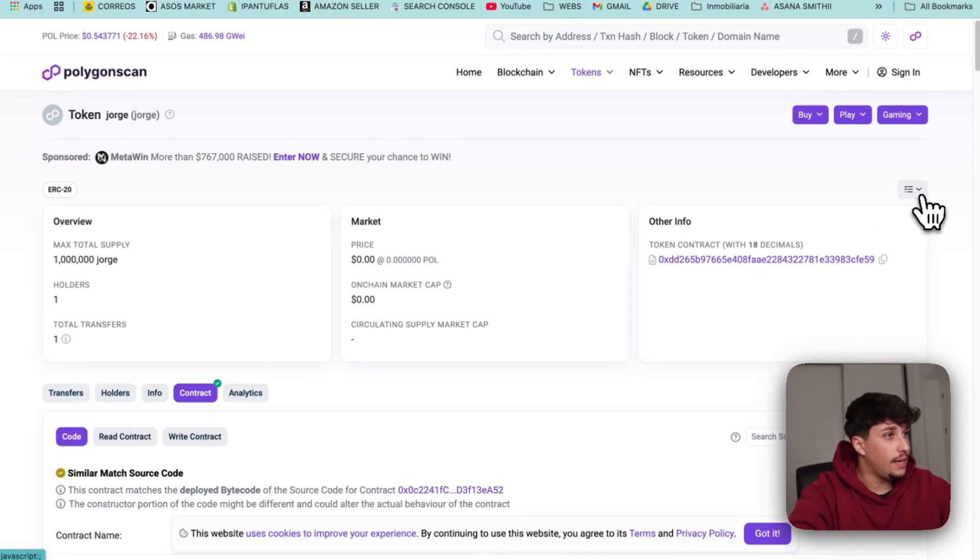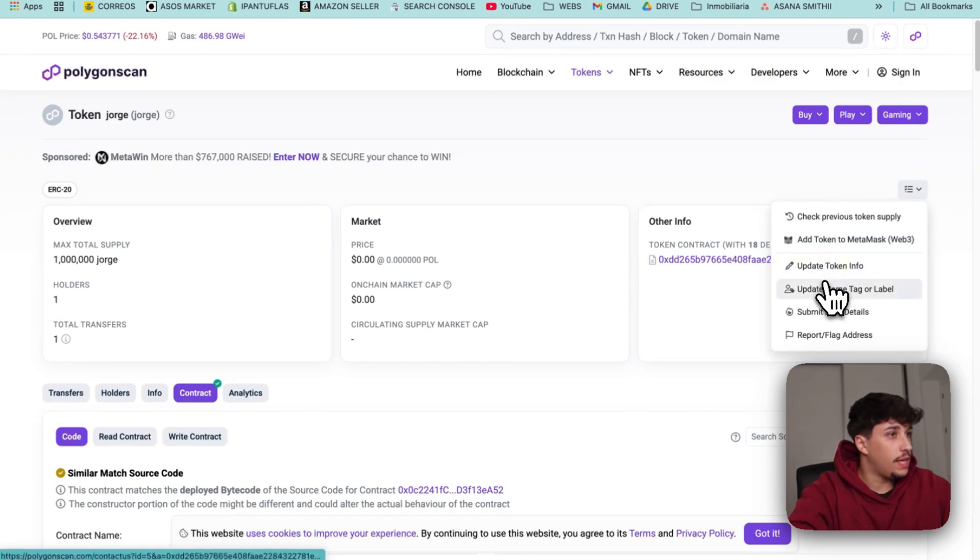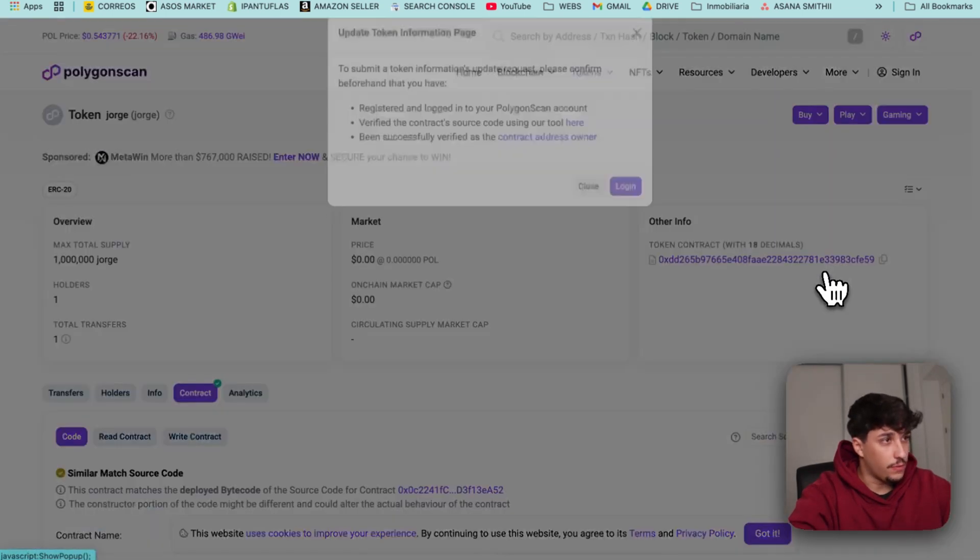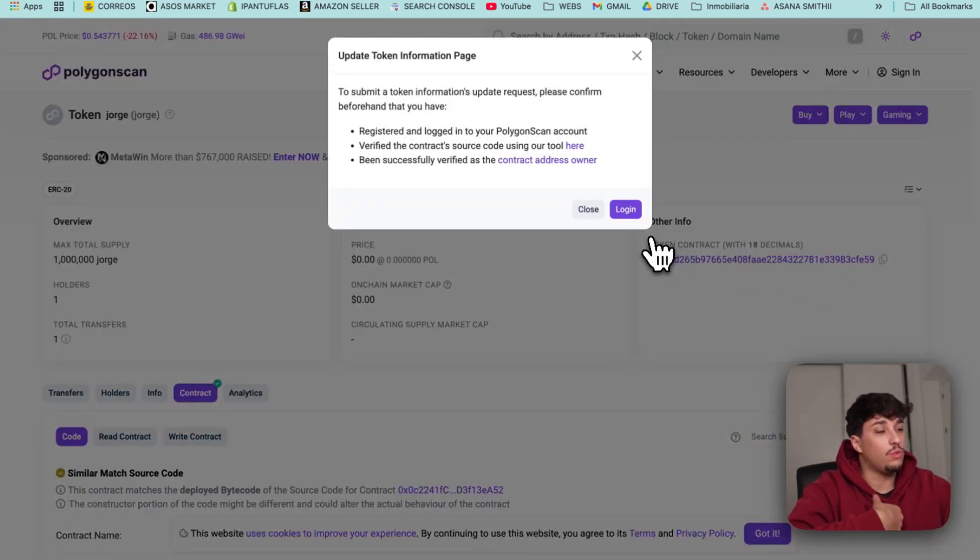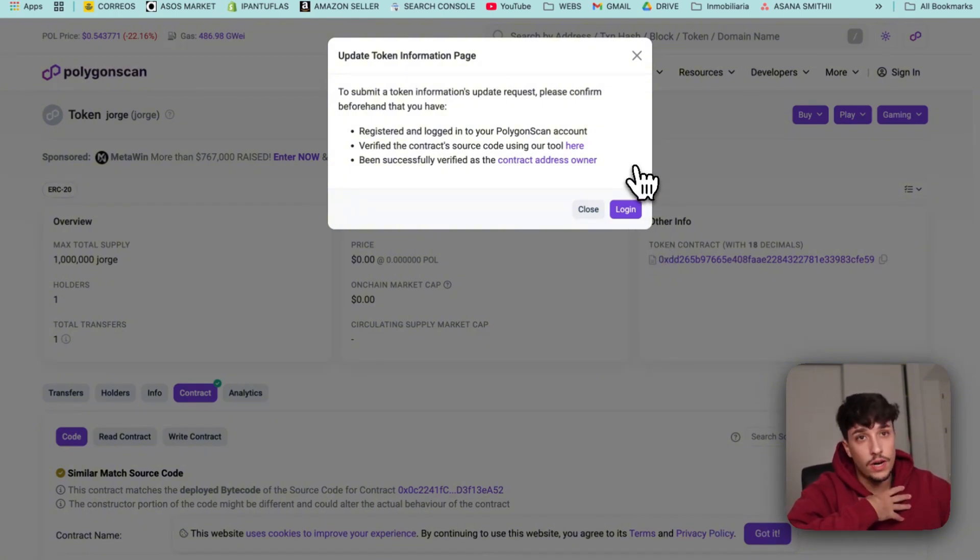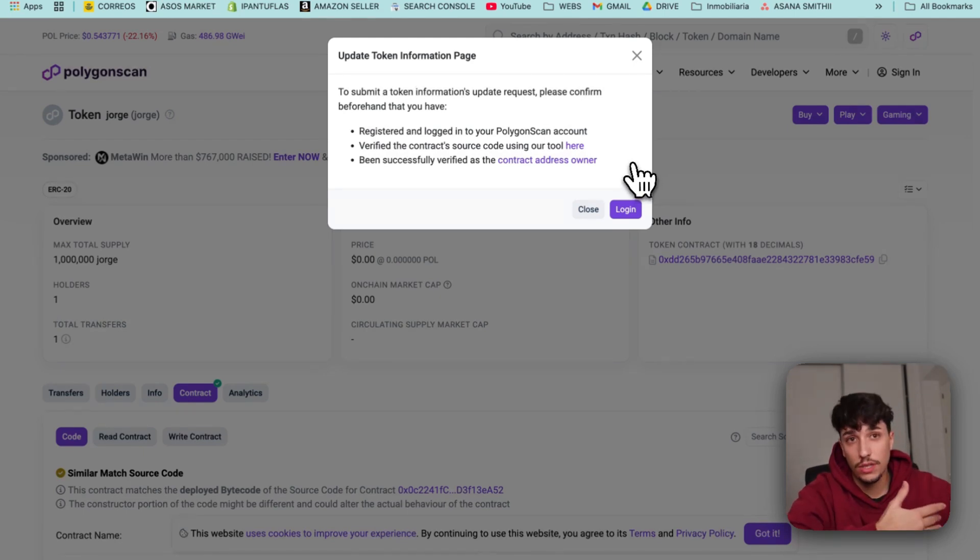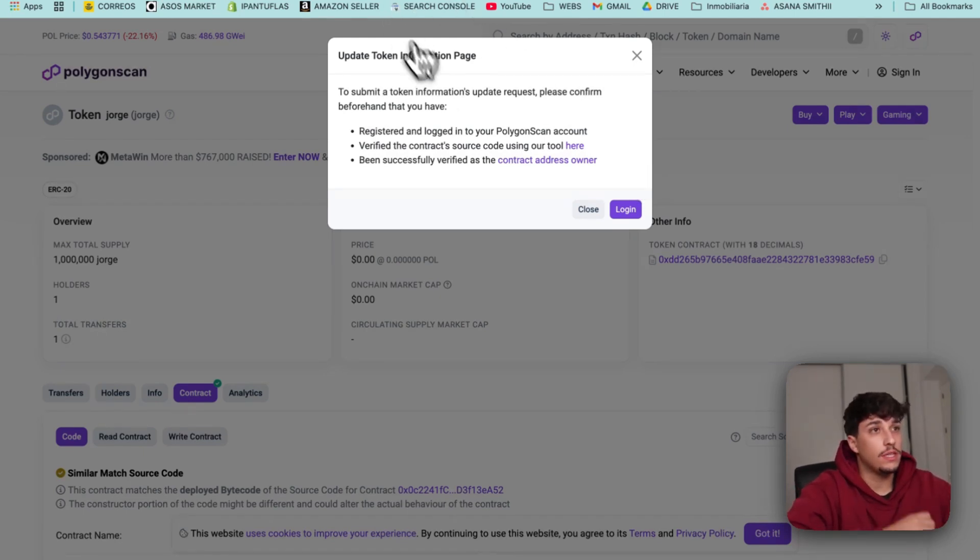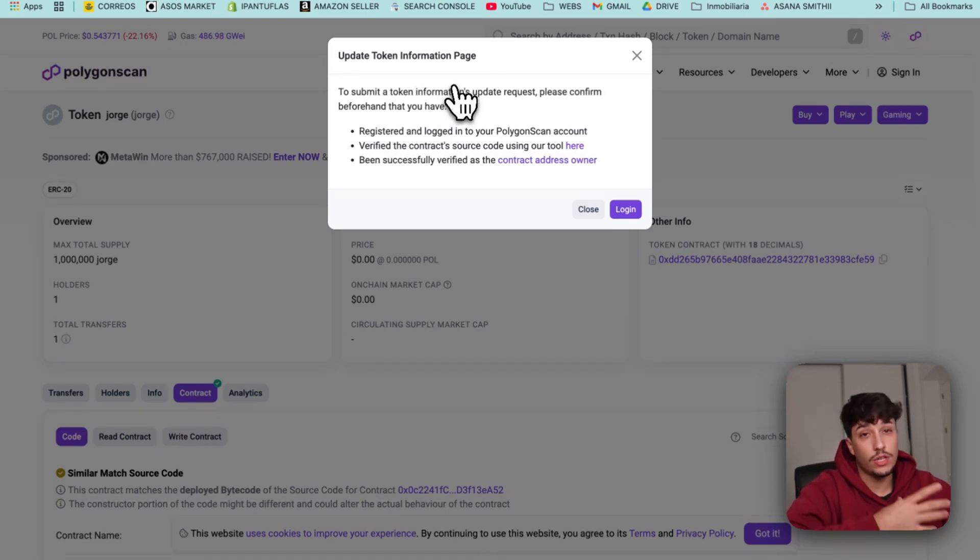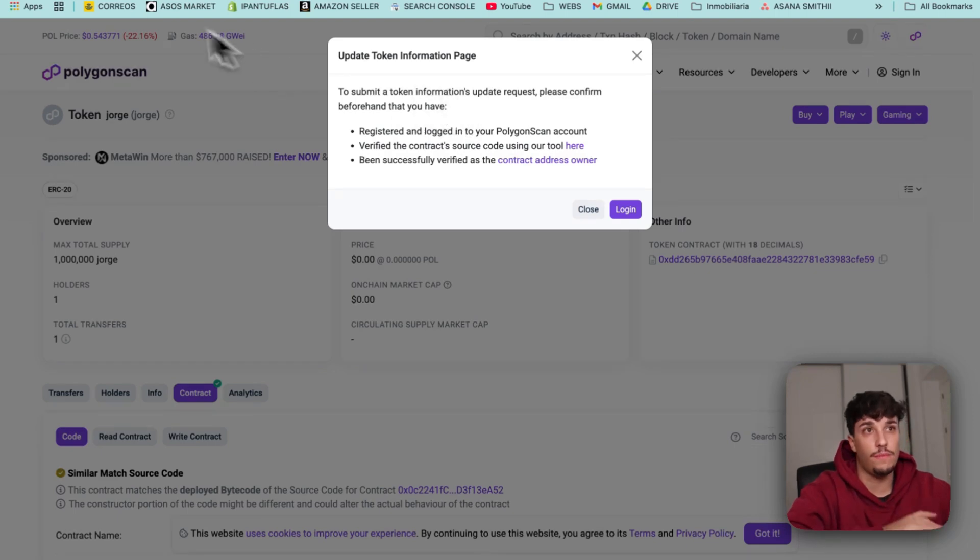You need to click here and update token info. You'll need to log in, create an account, demonstrate that you're the owner by connecting your wallet, and then you'll be able to modify all this information. This is important because you already have the contract verified so you won't have any problem when doing this update of the information.